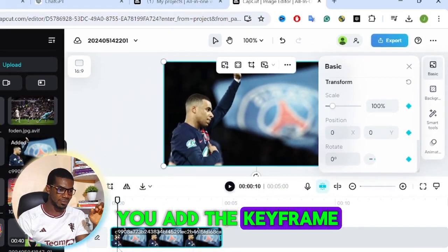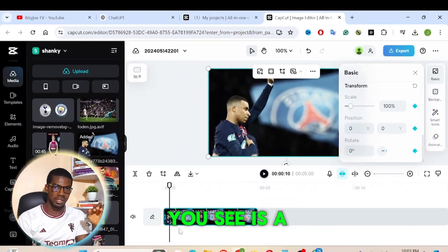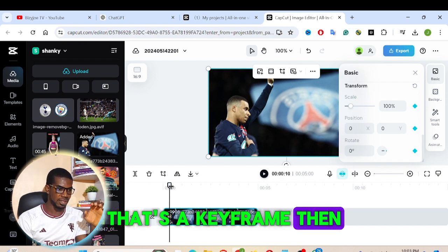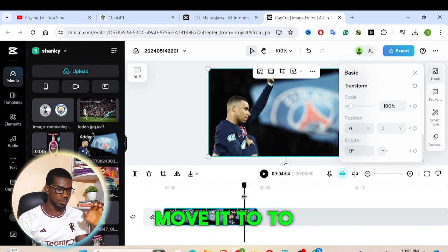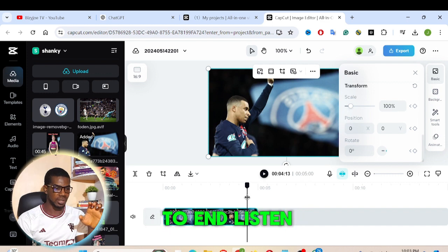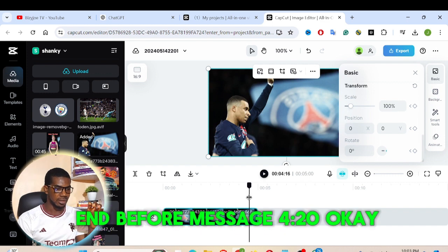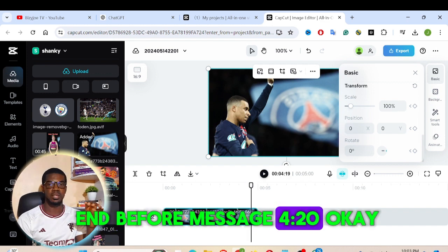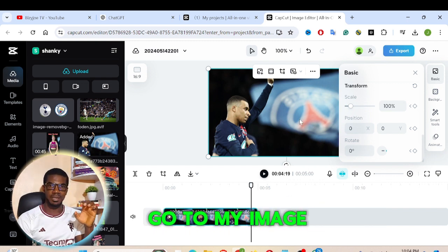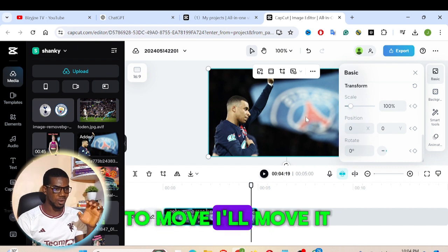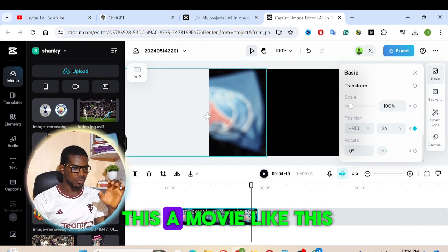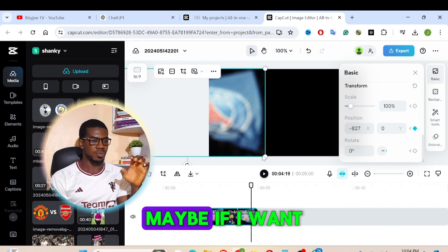Once you add a keyframe, you'll see a square dot appear — that's the keyframe. Then move your playhead to where you want the animation to end. Let's say I want it to end around the four-twenty mark. Then I'll go to my image and move it — I'll drag it like this.